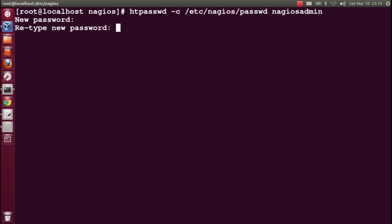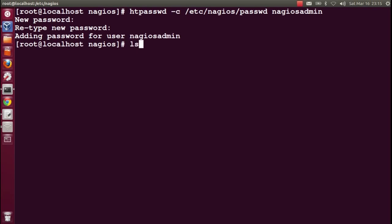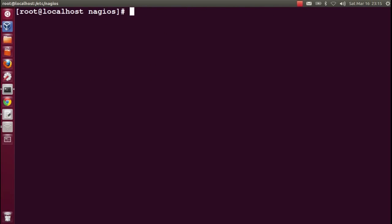Enter the username nagiosadmin and give the password. Give some good secure password. If it's alphanumeric, that would be very good, and it should be more than seven or eight characters. I usually give around 14 to 15 characters. Now it's set. You can see in the password file, the password is also updated.